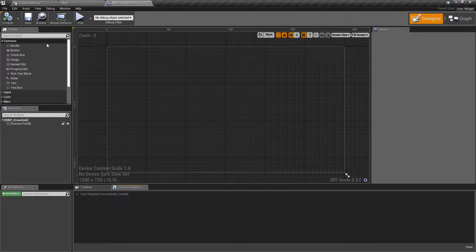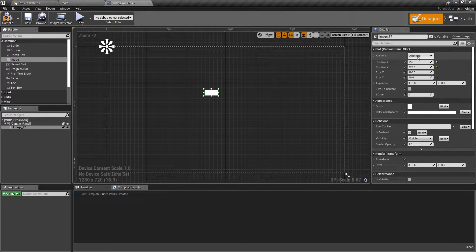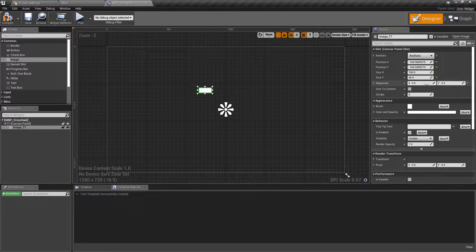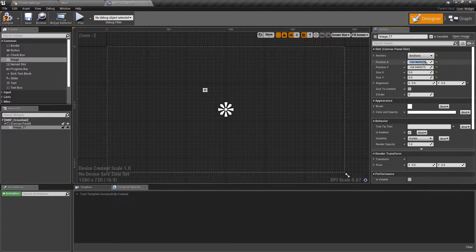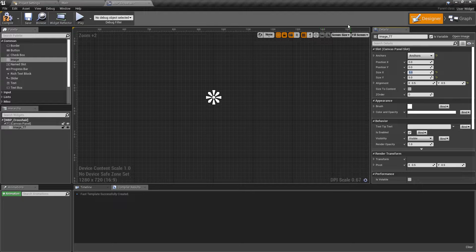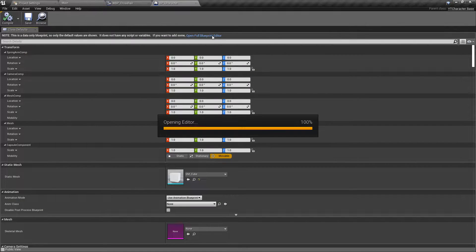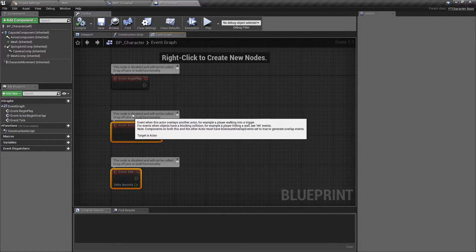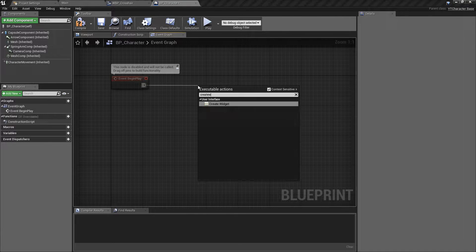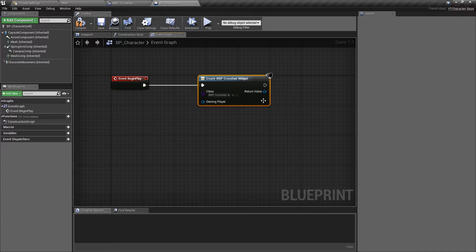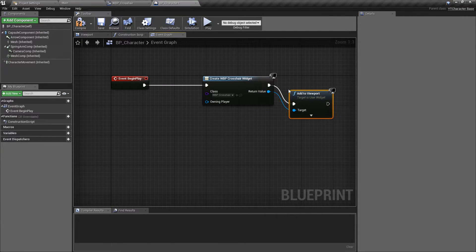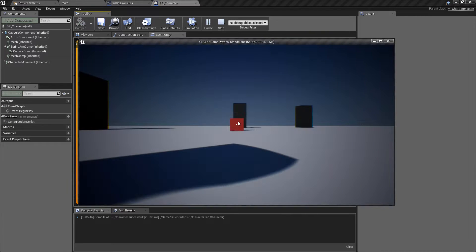Inside the widget blueprint, we'll drag in an Image element, anchor it in the center, give it an alignment of 0.5 and 0.5, and set the size down to 5x5. Make sure the position is zero on both X and Y, and we can see it's perfectly centered on screen. Hit compile, go back into the character blueprint, open the Event Begin Play, create a widget of class WBP_Crosshair, and add it to the viewport. Nice and simple — a couple of minutes and we now have a crosshair.